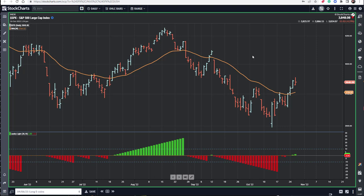Hello everyone, Dave Landry here from DaveLandry.com. Today I want to show you a simple way to stay on the right side of the market, and that would be by using Landry Lite. Landry Lite is simply lows greater than the moving average for uptrends, and highs less than the moving average for downtrends. That's illustrated with the Landry Lite countdown below.